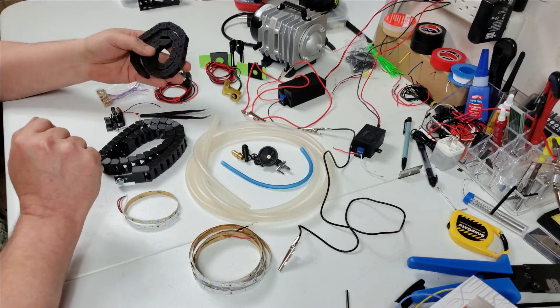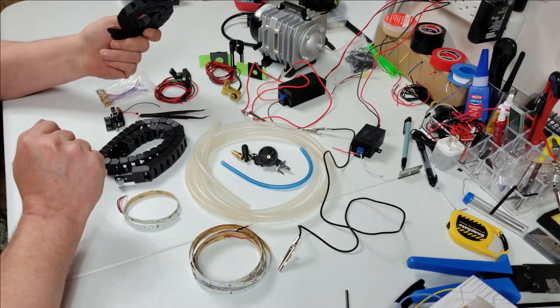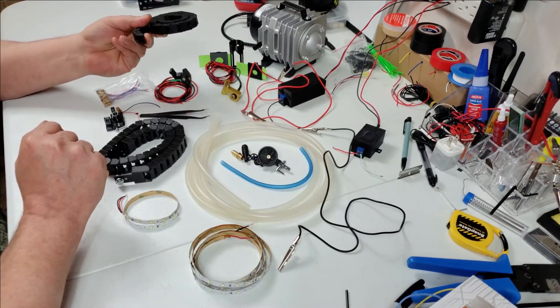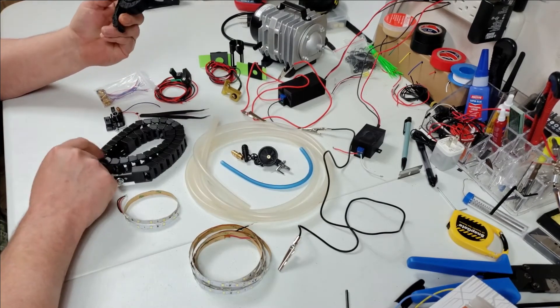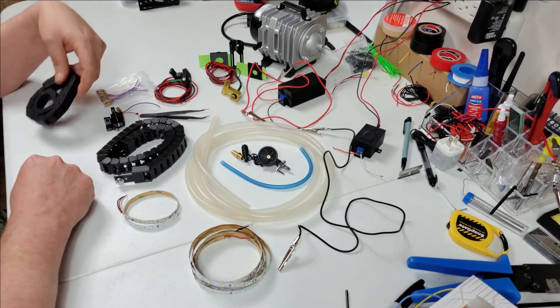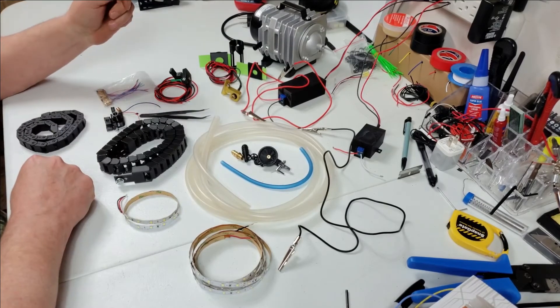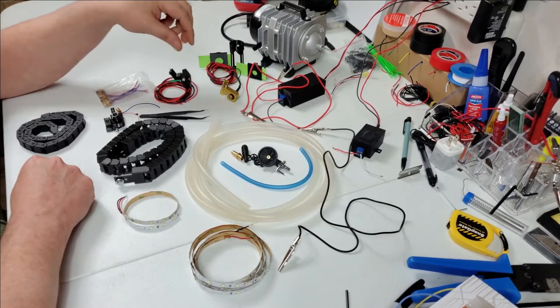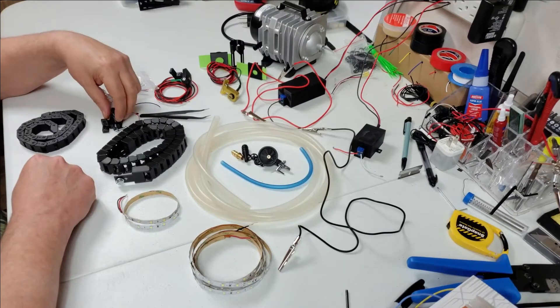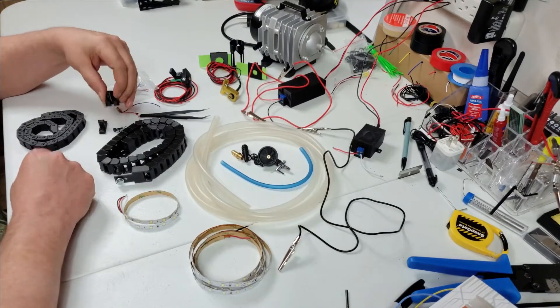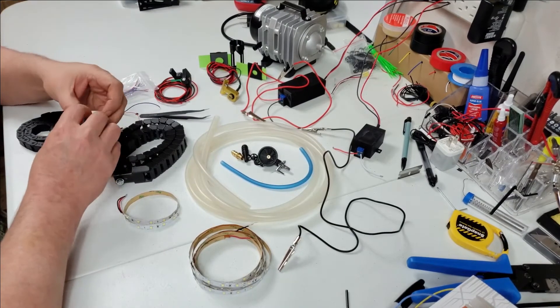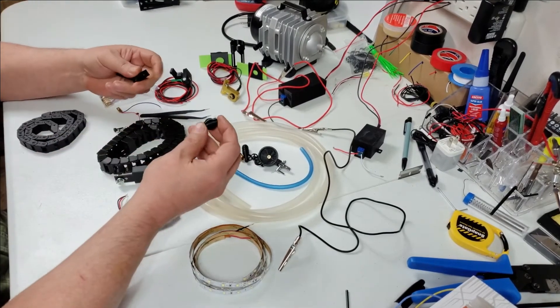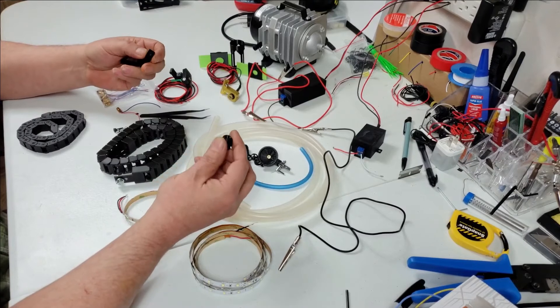Here's the drag chain that came with the machine. Obviously this is not going to cut it, so I had to print one.